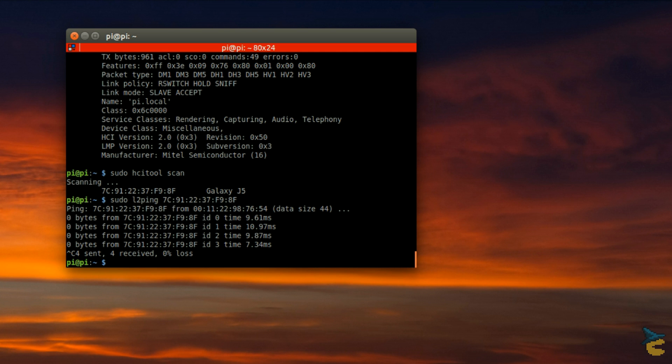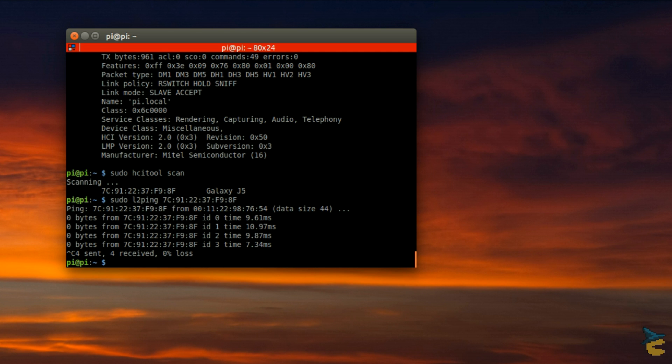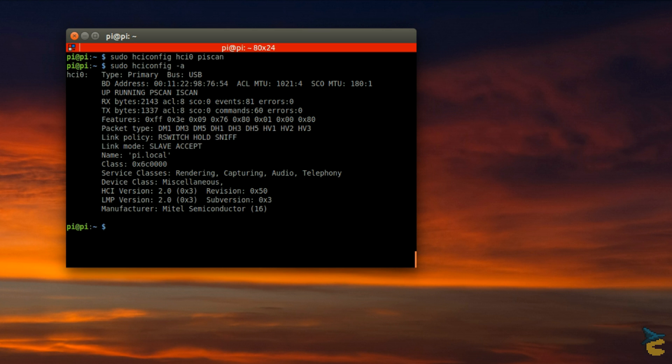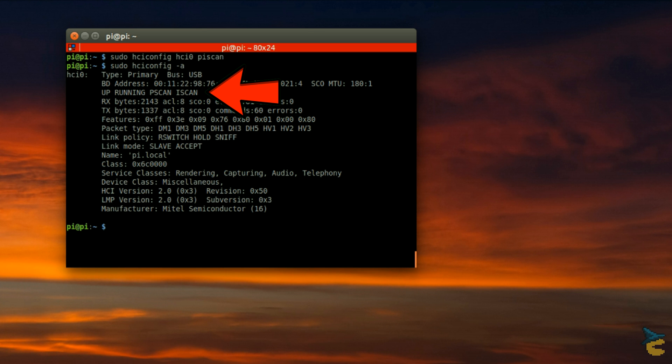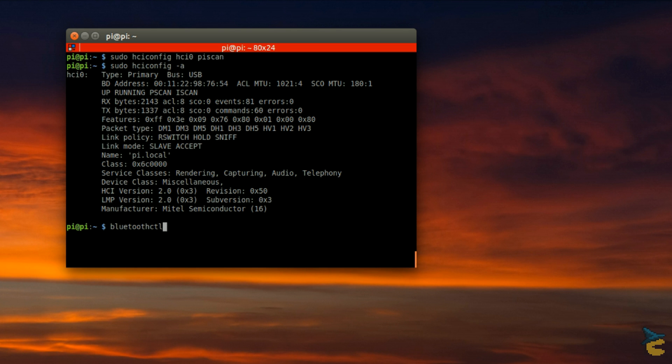Okay, now we need to pair the Raspberry Pi to our phone. To do so, we need first to run HCI config and pass the PISCAN option. Now, the output of HCI config-A should contain a line saying UP RUNNING PSCAN ISCAN in all caps. If it does, you can launch the Blues agent with a Bluetooth CTL command.